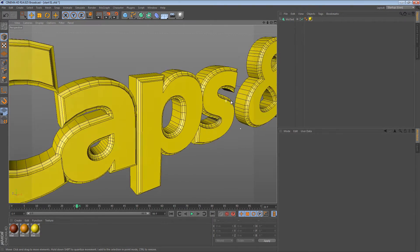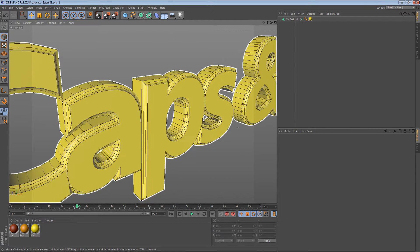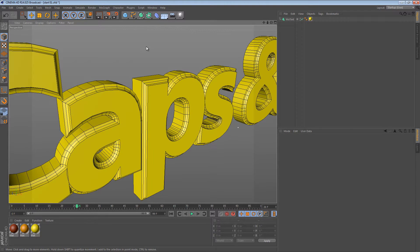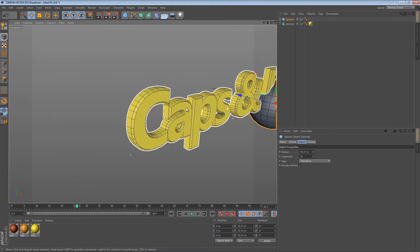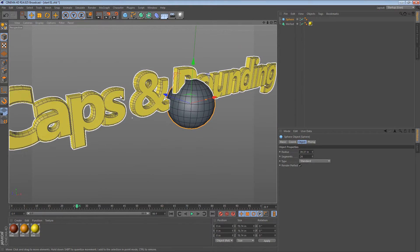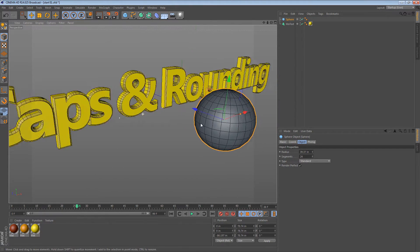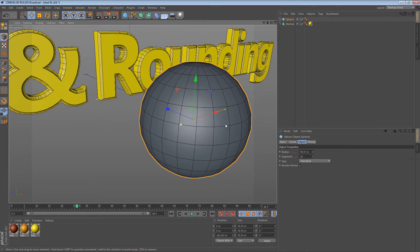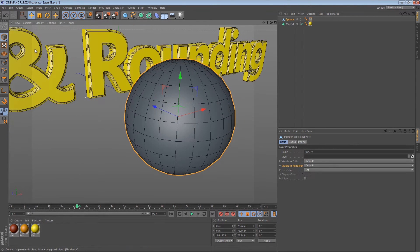Here's how it works. Cinema 4D has these internal polygon selections for caps and rounding. Typically, a polygon selection on a sphere might work after you convert it to an editable object. So if this sphere was converted to an editable object, we can now select polygons.